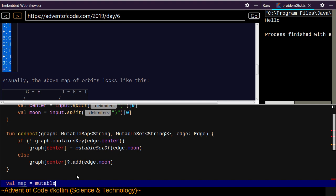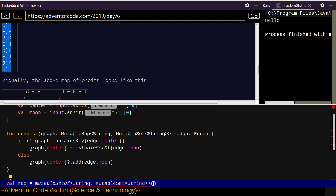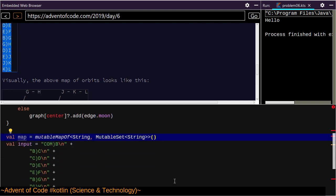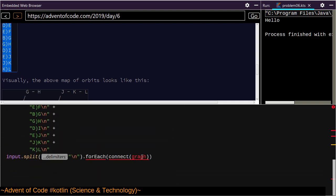This is going to be a mutable map of string to mutable set of string, initially empty. So we want to connect our map, for each thing here, for each input, we want to connect our map with the input.